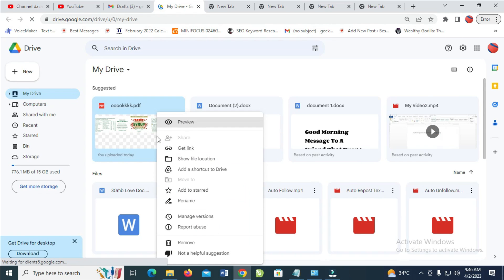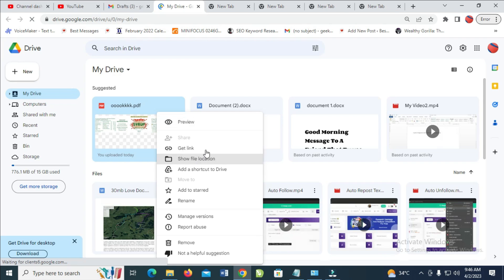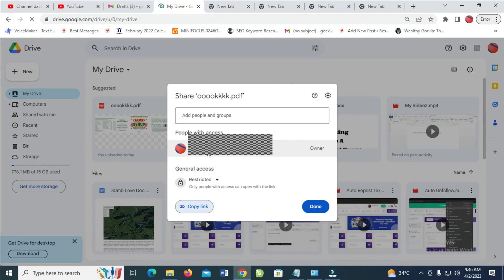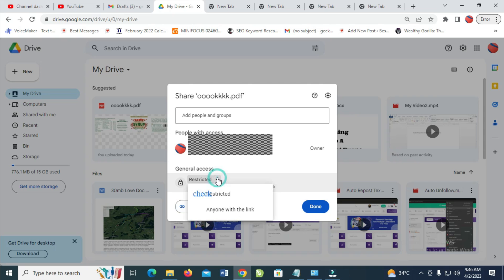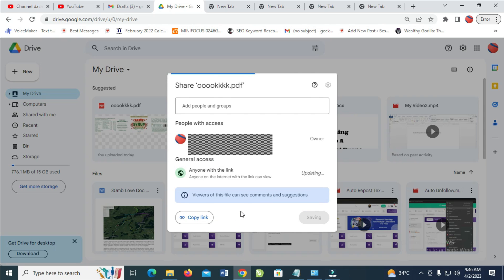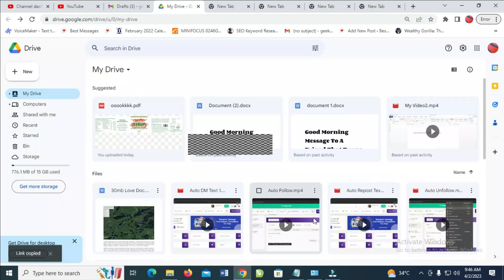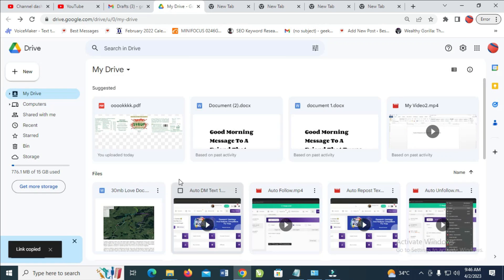When done, right-click on the PDF file, then click on Get Link. When it finishes loading, go to the restriction setting — it says Restricted — click on it, then click on Anyone with link. When done, click on Copy Link. The link is now copied, so click Done.